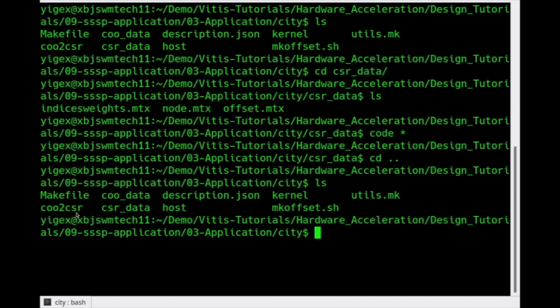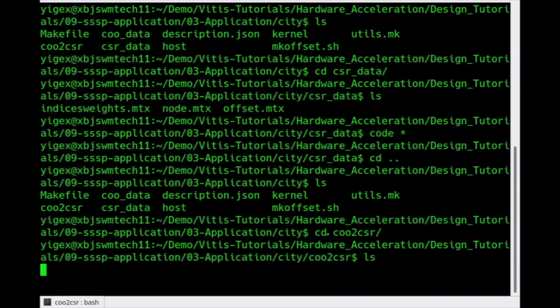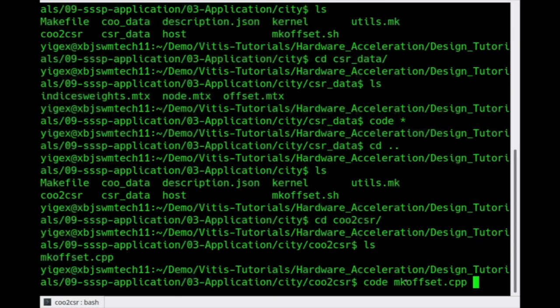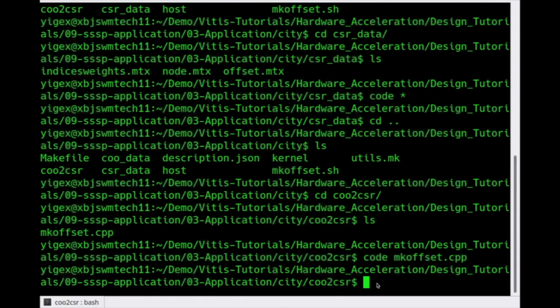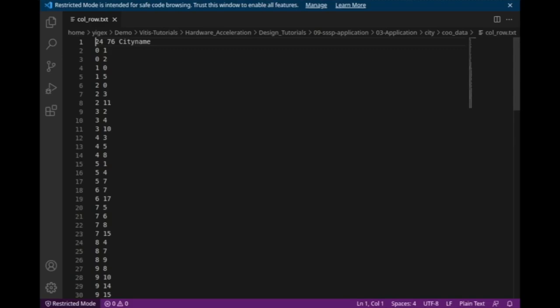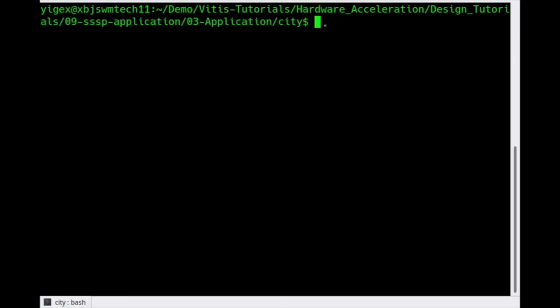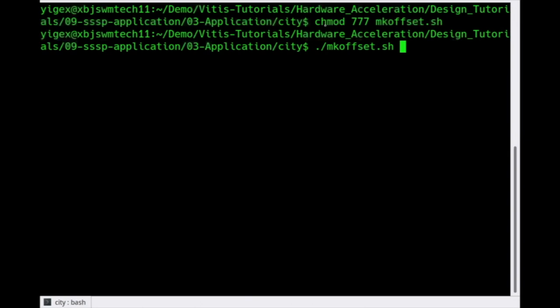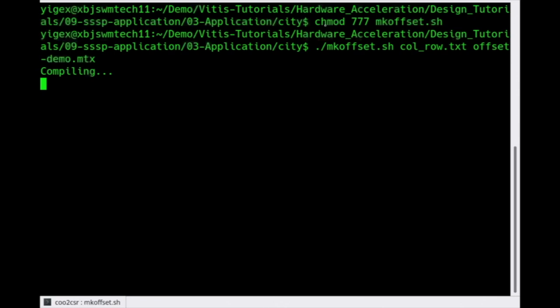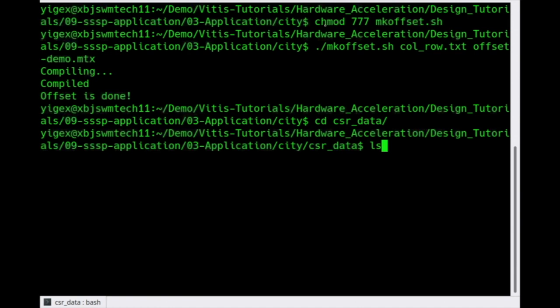Let's read the dataset for details. The CSR data folder is the dataset path. Indices and weights are in the same file — like cost, free flow time, etc. Coordinates are in the node file. The offset file stores the index of non-zero values in the indices array. As mentioned previously, if you need to compute the offset, use the COO2CSR program. This program is also written in C++. The original data in the COO folder has initial and terminal information, like vertex 0 to vertex 1. The script generates the offset file — you need to set two arguments. The output will show compiling and running information on the screen, and you can find the offset file under the CSR folder if created successfully.